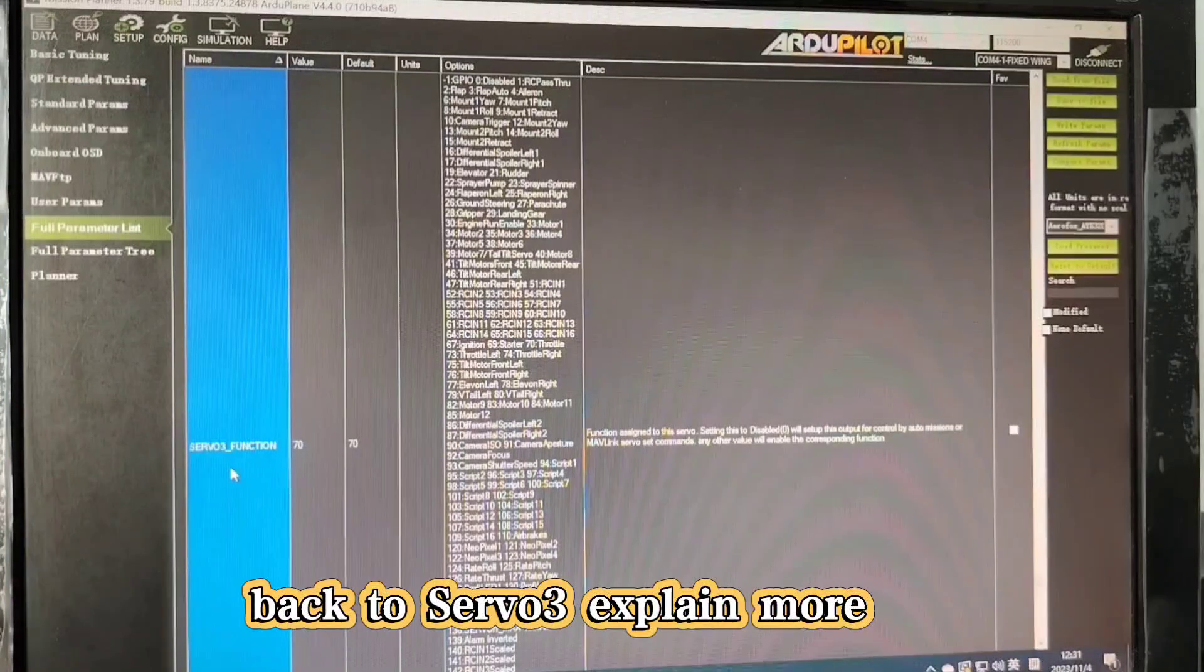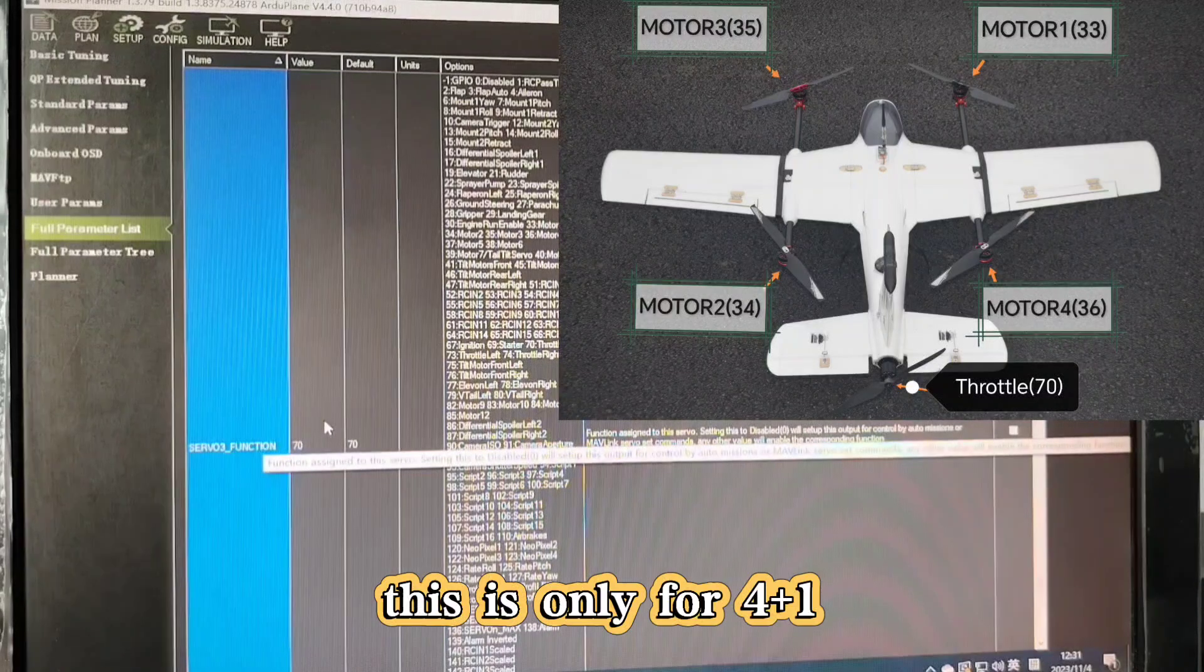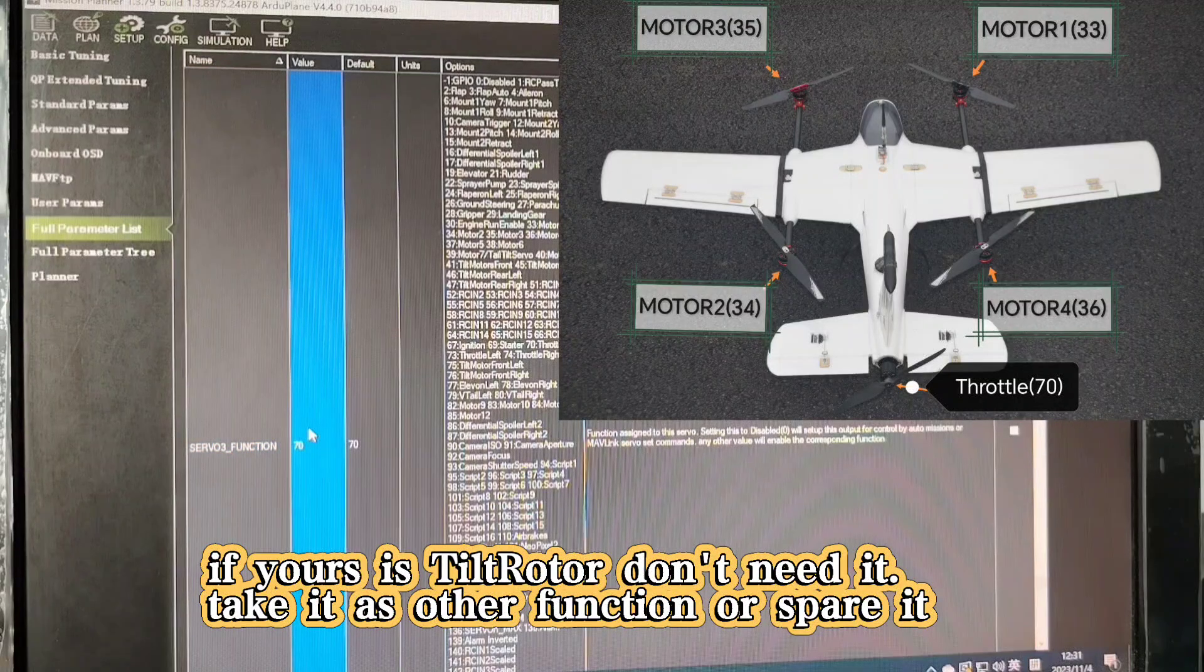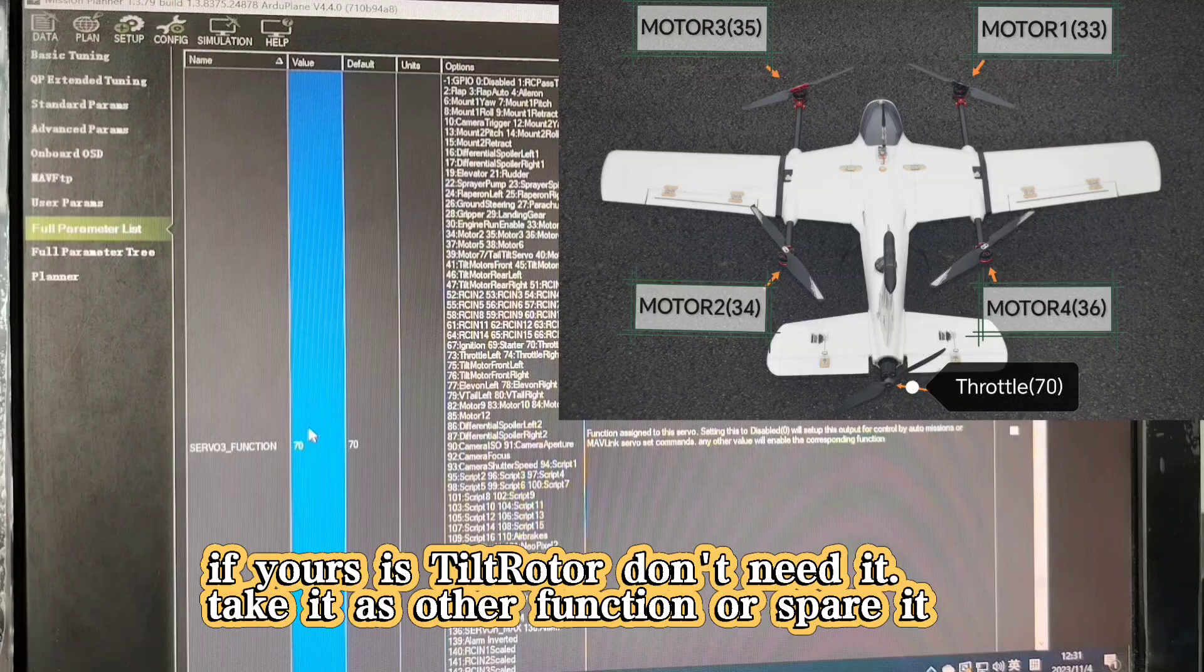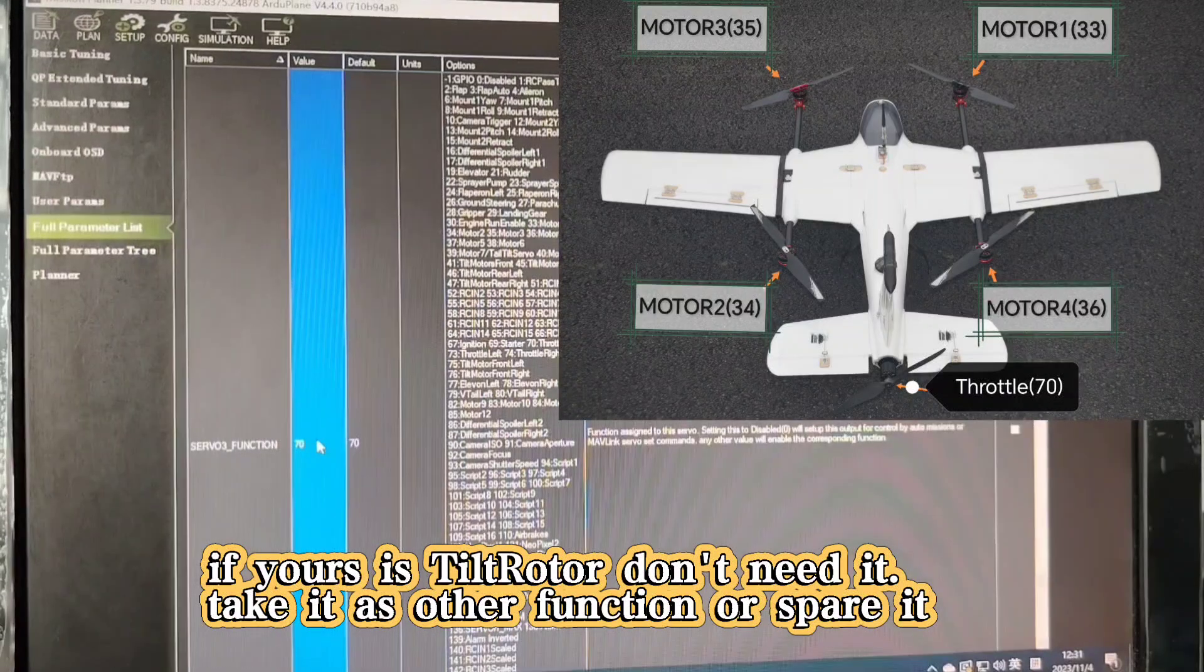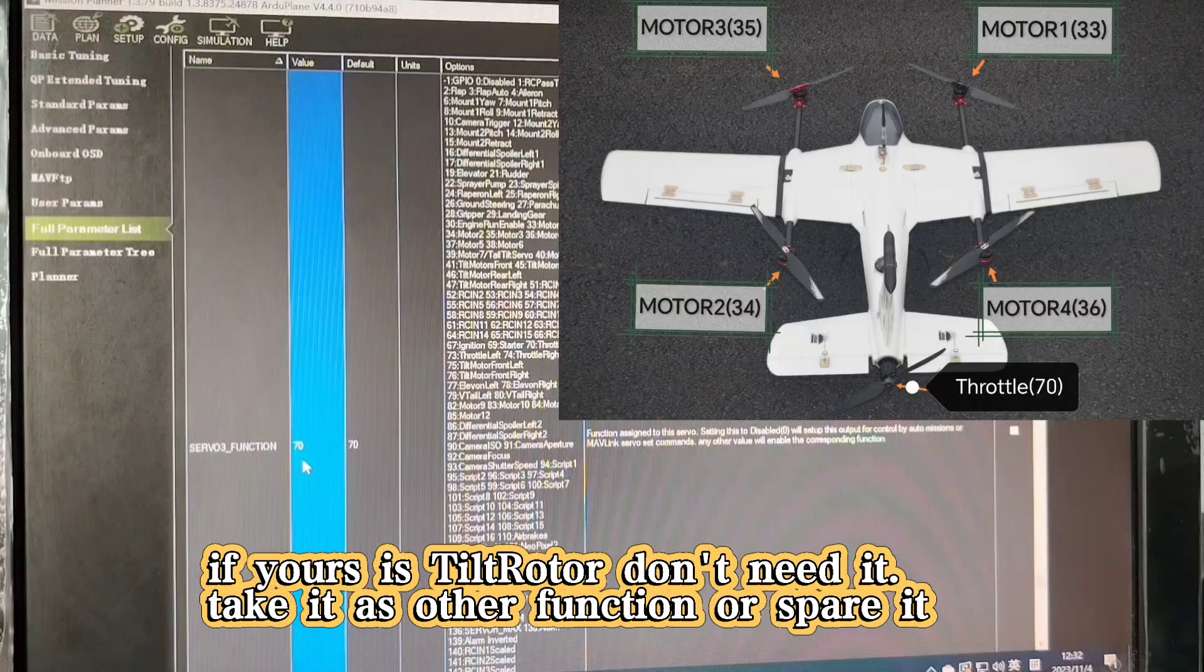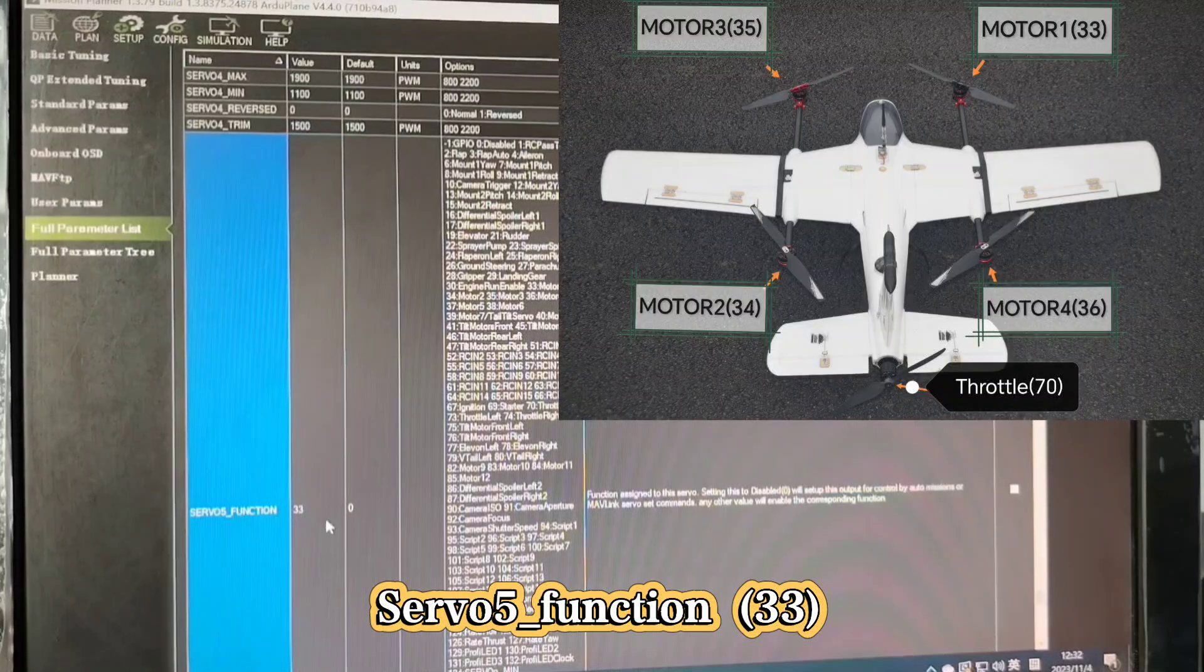Now let's go back to server3 function. My setting is servity for throttle. But if yours is tilt rotor, you don't need to set throttle here. You can set it to other functions - there's no problem, because tilt rotor doesn't need servity. But if yours is 4 plus 1, you have to set one server function as servity.